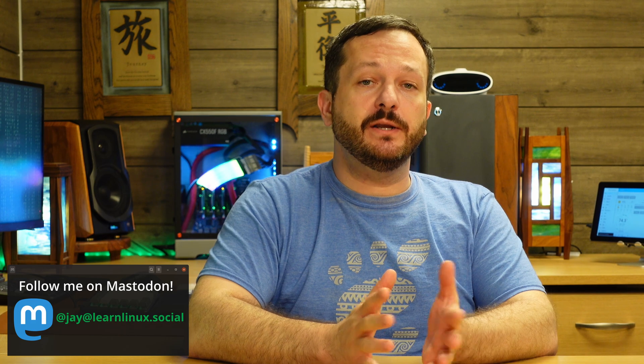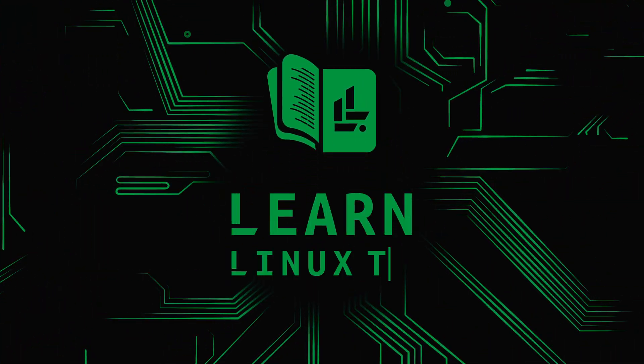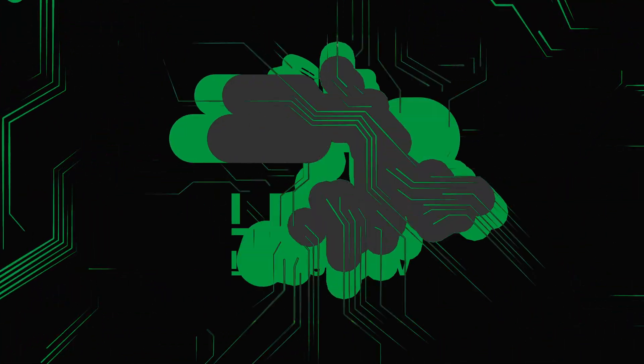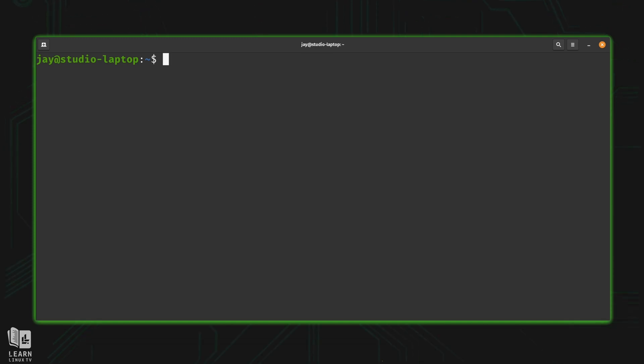Hello again everyone and welcome back to my bash scripting series. In this video we're going to take a look at case statements. We can use a case statement to actually create a sort of menu and have the user choose something from that menu. Let's see a quick example and then I'll explain it.